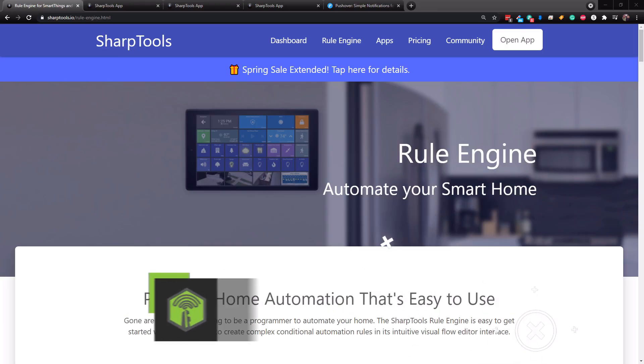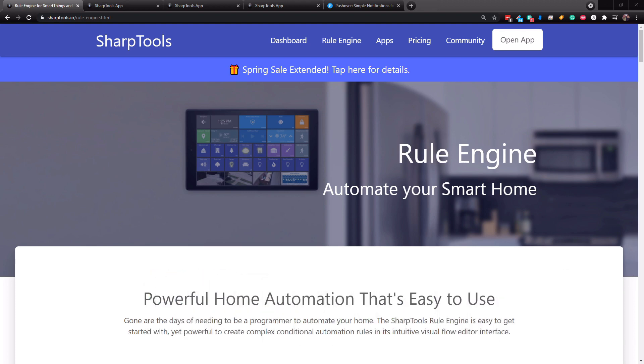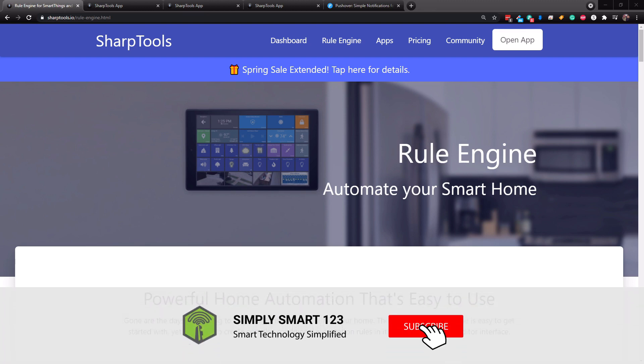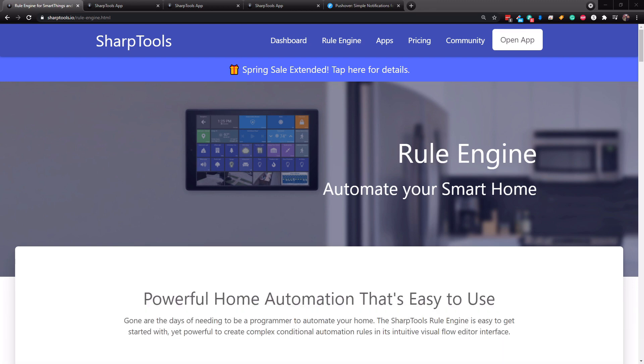Hi, this is Justin from Simply Smart, where we make smart home technology as easy as one, two, three. So if you're interested in smart home technology, consider subscribing for more content like this. Also check out the video descriptions for the three simple steps to start building your ultimate smart home.